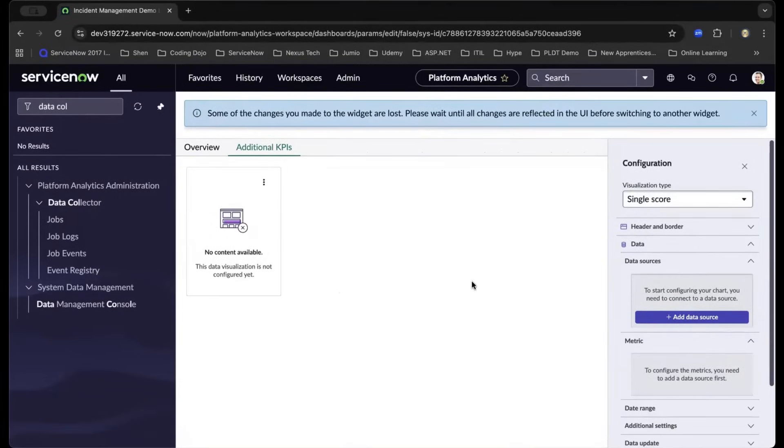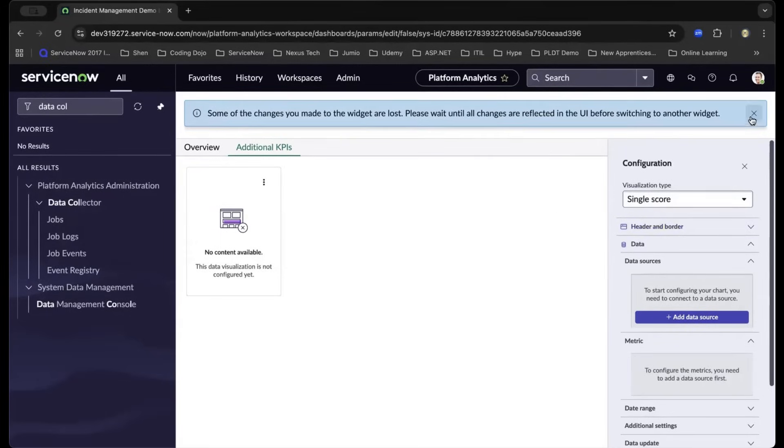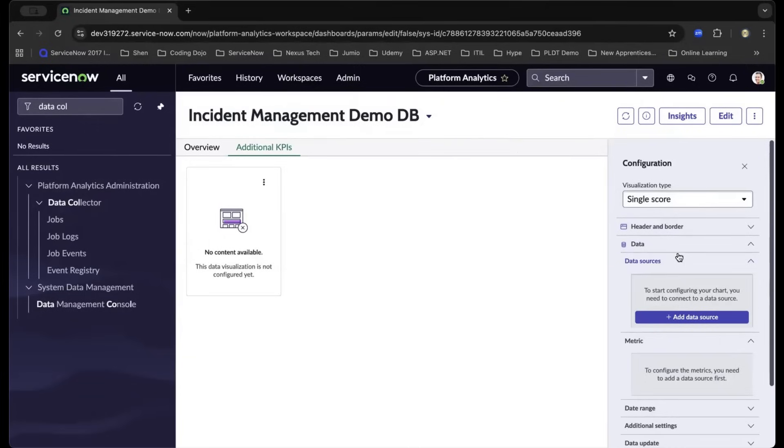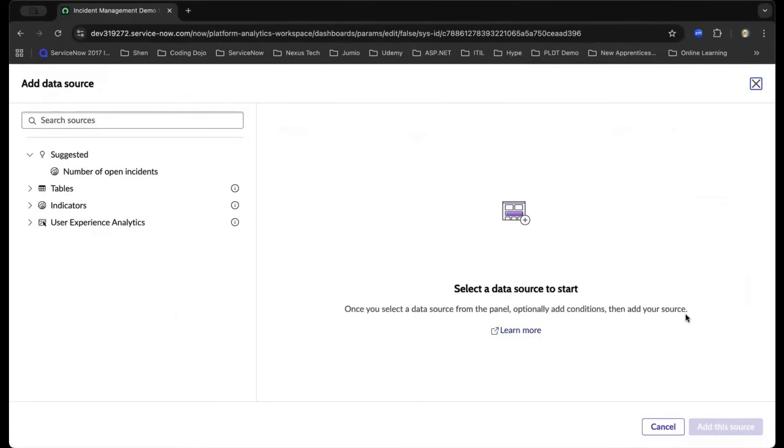Now that we have configured the visualization type, ServiceNow is making our life easier. As you can see, from top to bottom, it gives you the ability to configure what is needed next. After choosing the type, of course, where is the information coming from? That will be the data source.